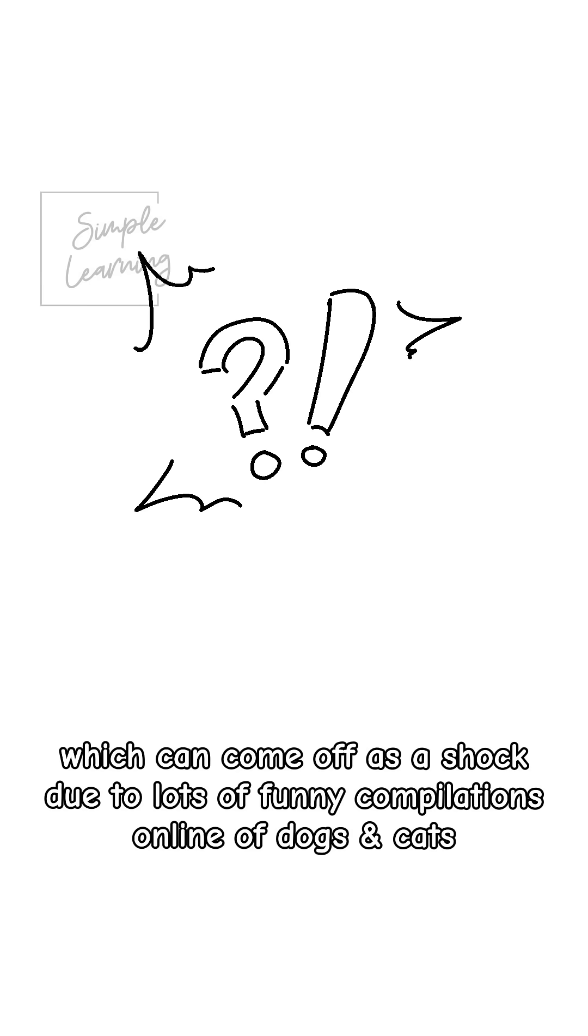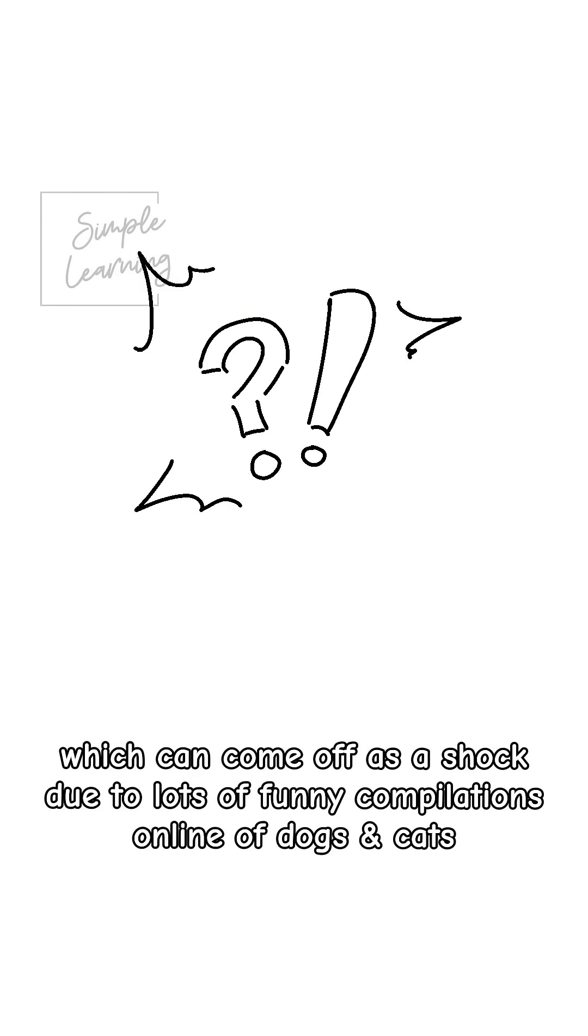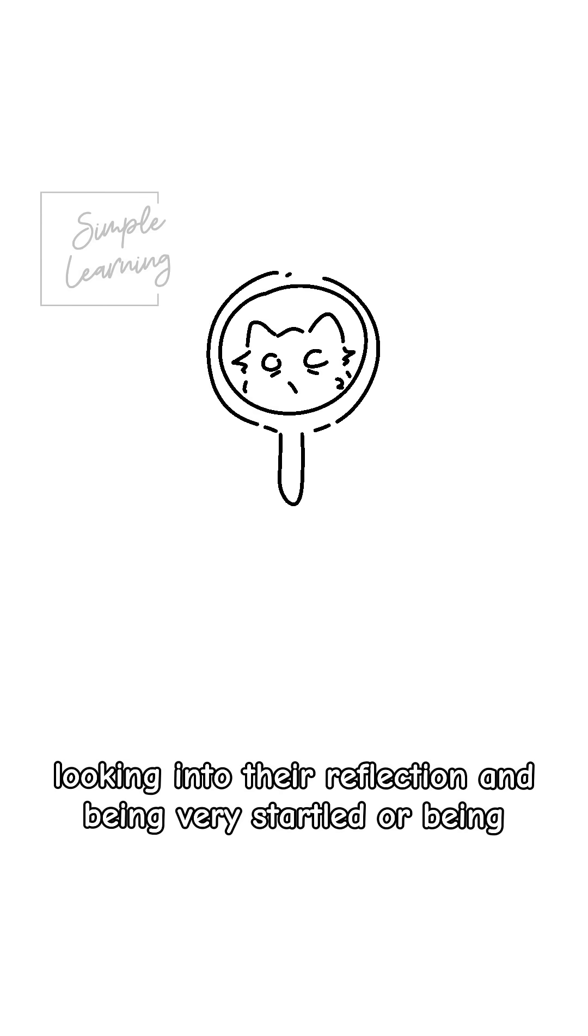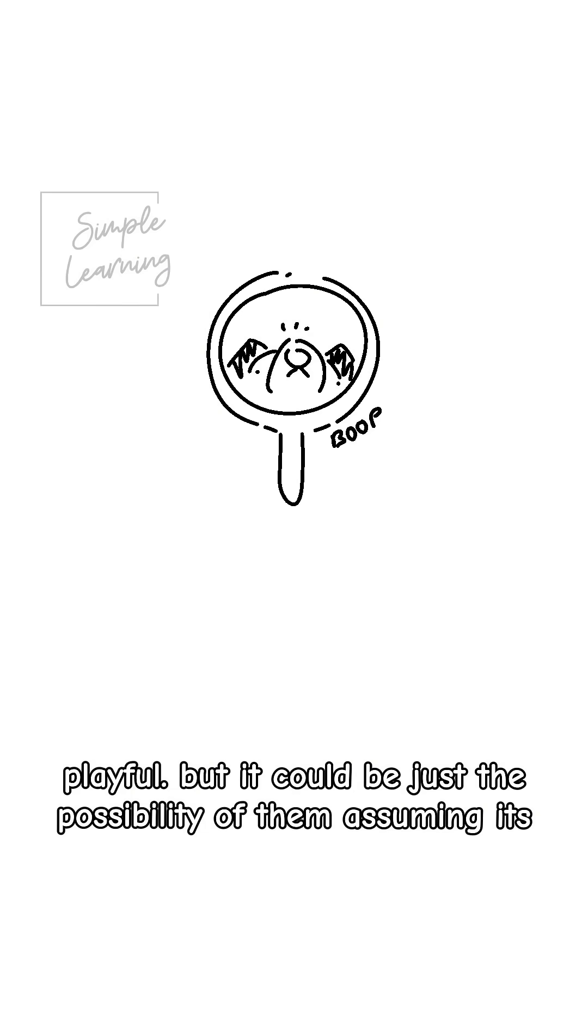Which can come off as a shocker since there's so many funny compilations online of dogs and cats looking into their mirror and being very startled and being playful, but it could be just a possibility of them assuming it's another person, like their friend or an enemy, but not themselves.